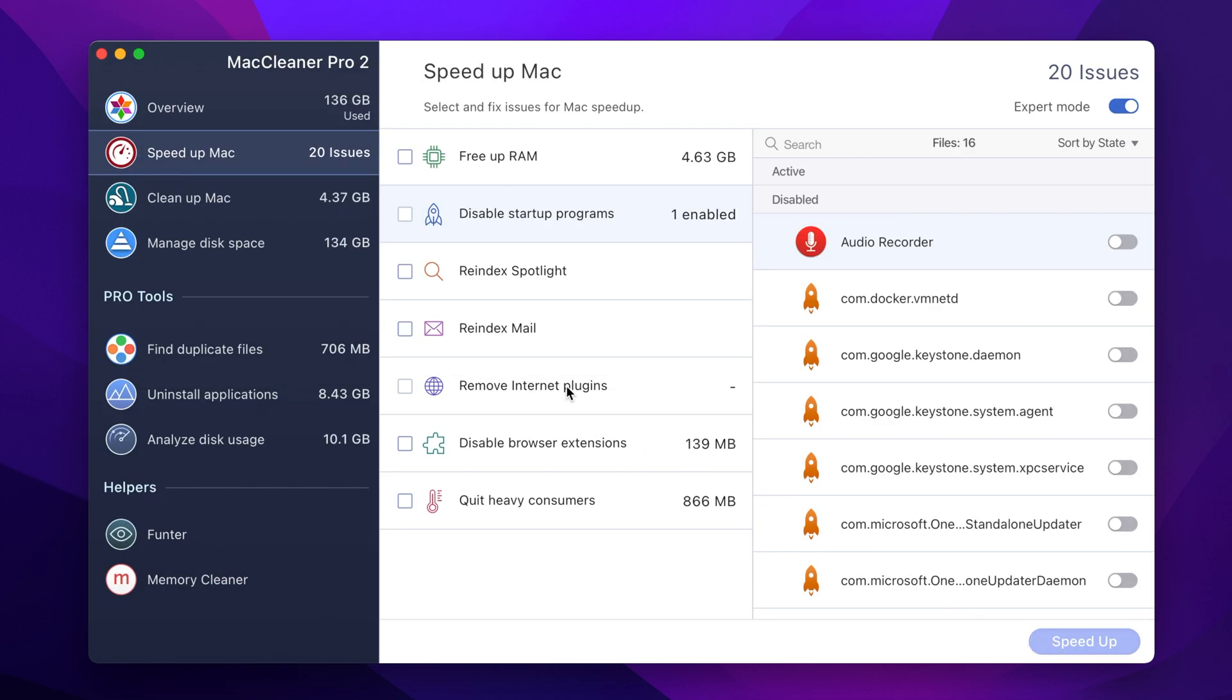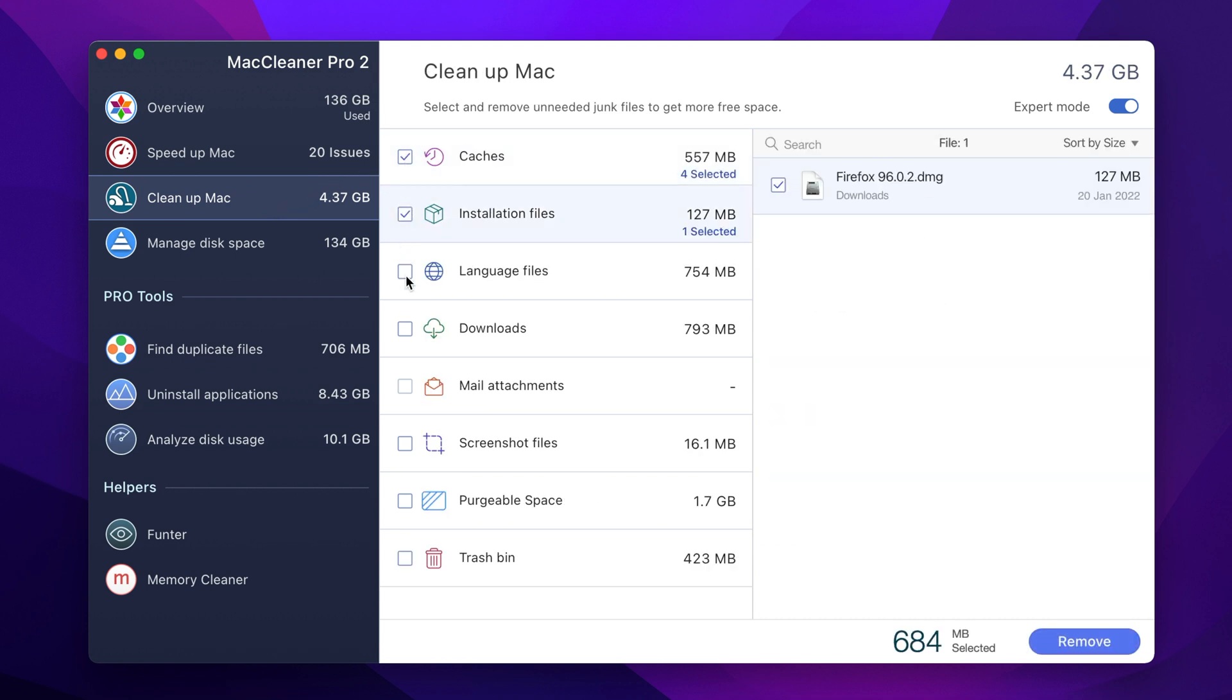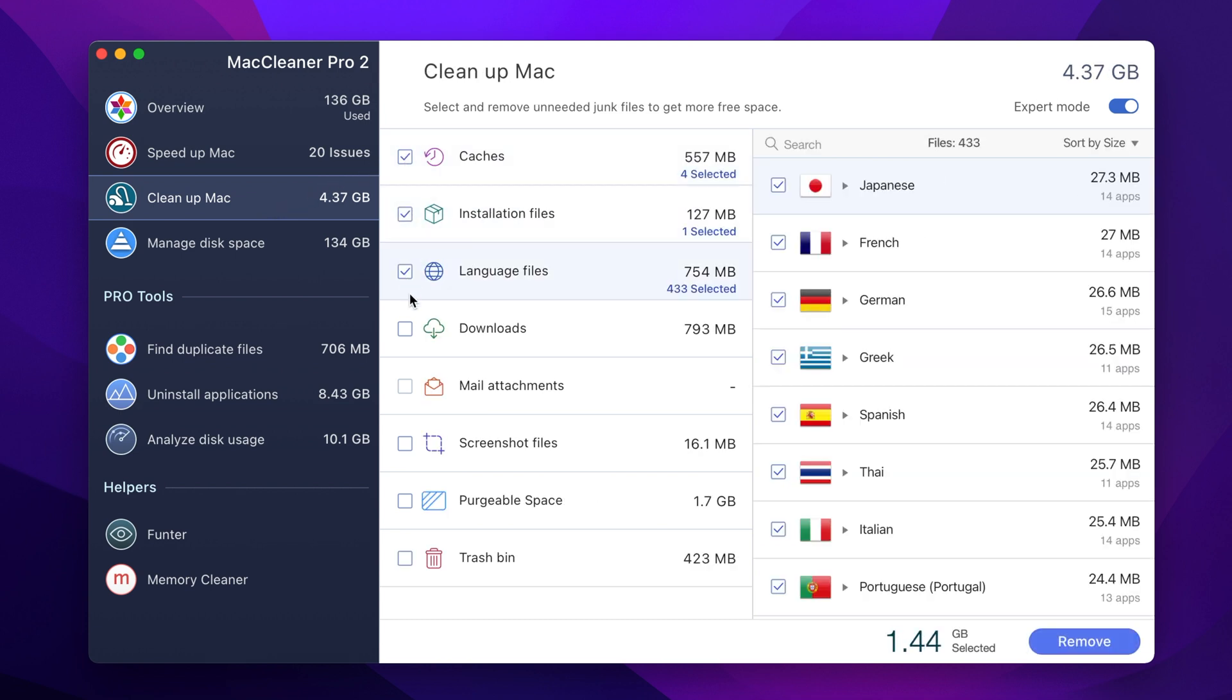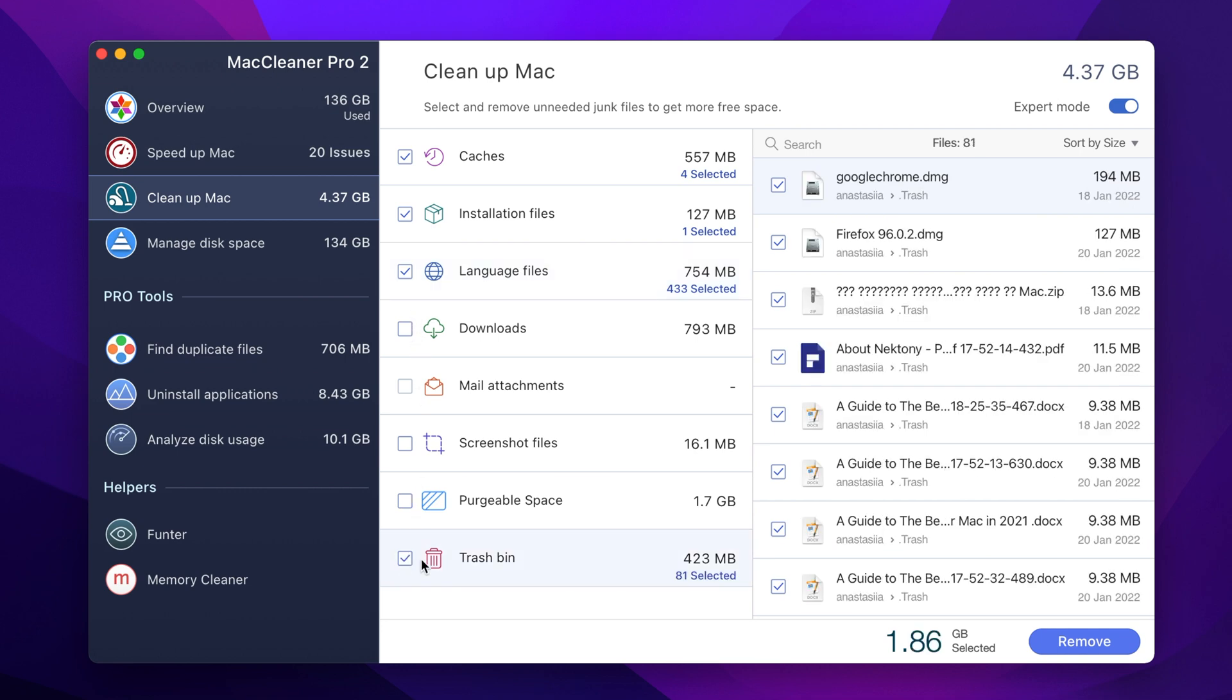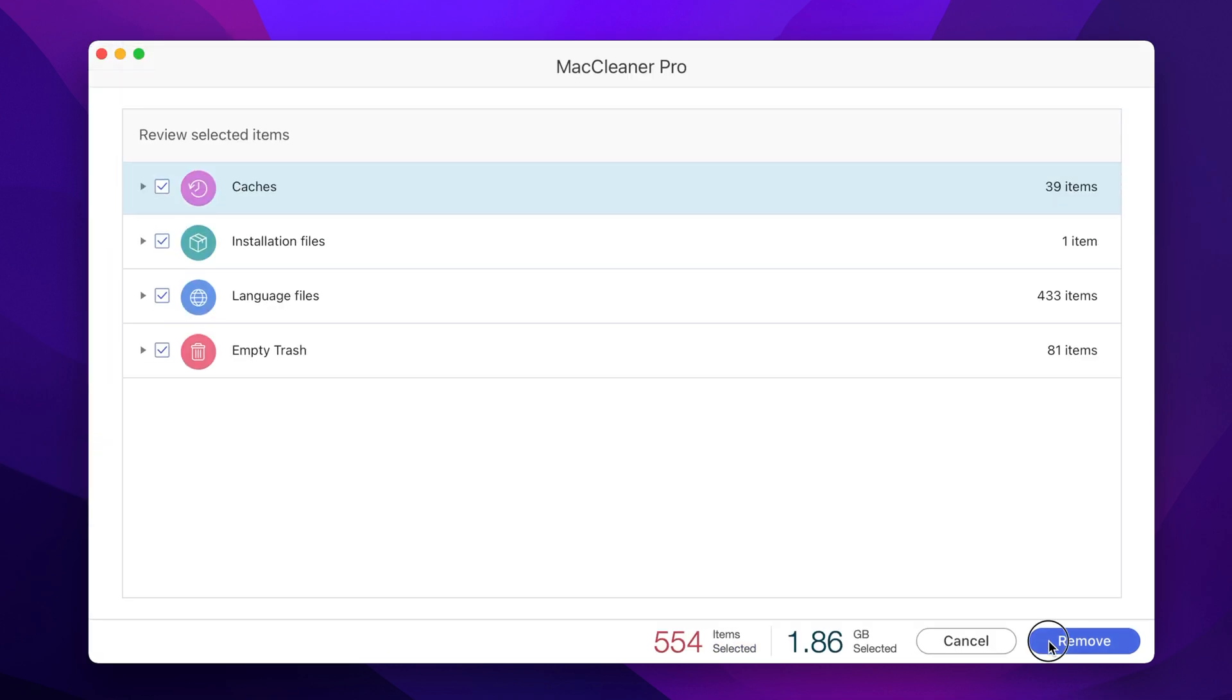Step number 4: Go to the clean up Mac tab and select the junk files you don't need. Caches, installation and language files, trash bin. Step number 4: Click remove and confirm the action.